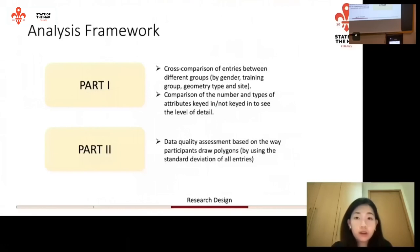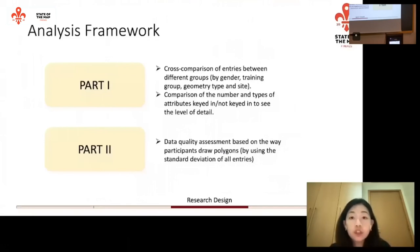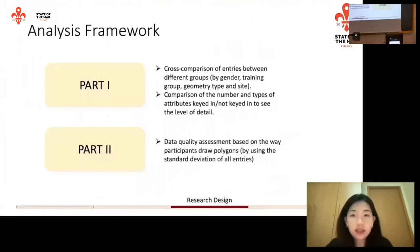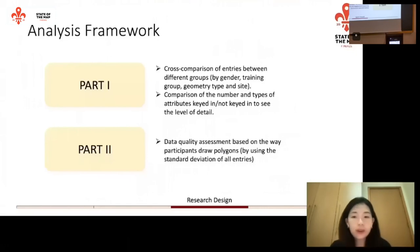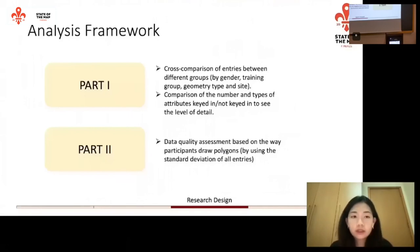Here is the analysis framework for the research. We divide it into two parts. For the first part, we do a cross-comparison of entries between different groups — for example, by gender (male or female), training group (advanced or basic), and geometry type and site (whether they map points, polygons, or lines, and what type of site). We then compare the number and types of attributes entered and observe what information is missing. For part two, we do a data quality assessment based on the way participants draw polygons.